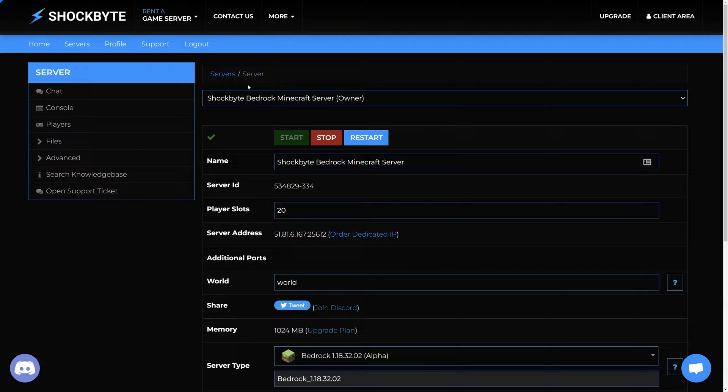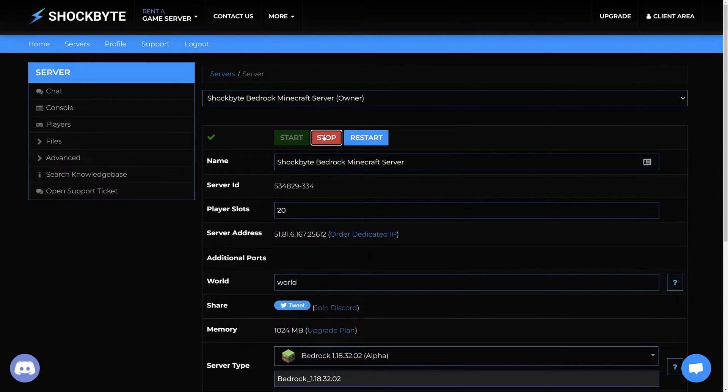To enable cheats on your Minecraft Bedrock server, head over to your service control panel and stop the server before making any changes.